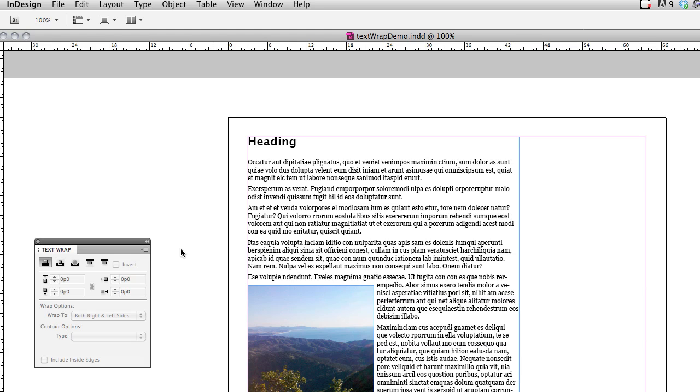Hi, in this demo, I'm going to show you how to export text wrap from InDesign using In5.